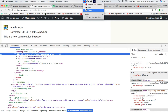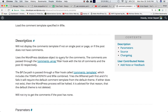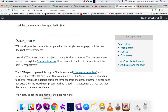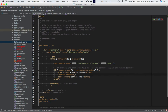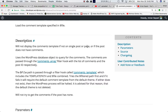The Codex states that this will not display the comments template if not on a single post or a page. So it has to be called within a single page. Since page.php is a single page template used for displaying all pages, this function is going to work. Otherwise, it's not going to work on other pages — this has to be a single post or a page.